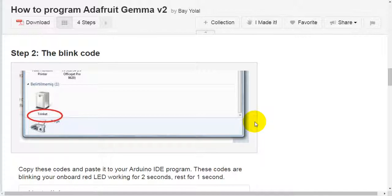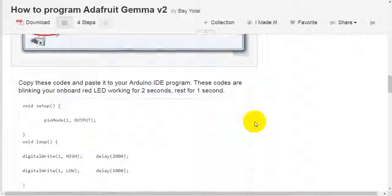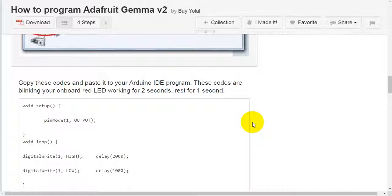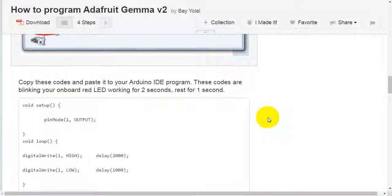Step 2: The blink code. Copy these codes and paste it to your Arduino IDE program. These codes are blinking on your onboard red LED working for 2 seconds, rest for 1 second.